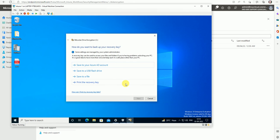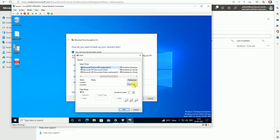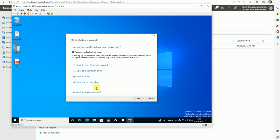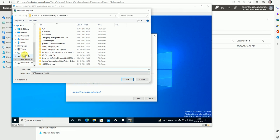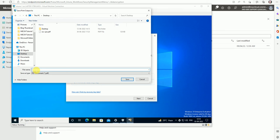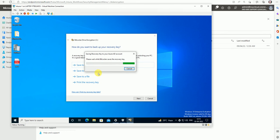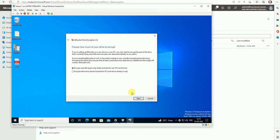Enter the BitLocker password — let me set the password and click Next. Here is the option to save to the Azure AD account. It went and saved because it was already authenticated. If you want to save a recovery key as a printout you can do that — let me print this and save it to the Desktop, naming it 'BitLocker.' You can save the recovery key in Azure AD or to a flash drive — multiple options are available. The key is now saved.